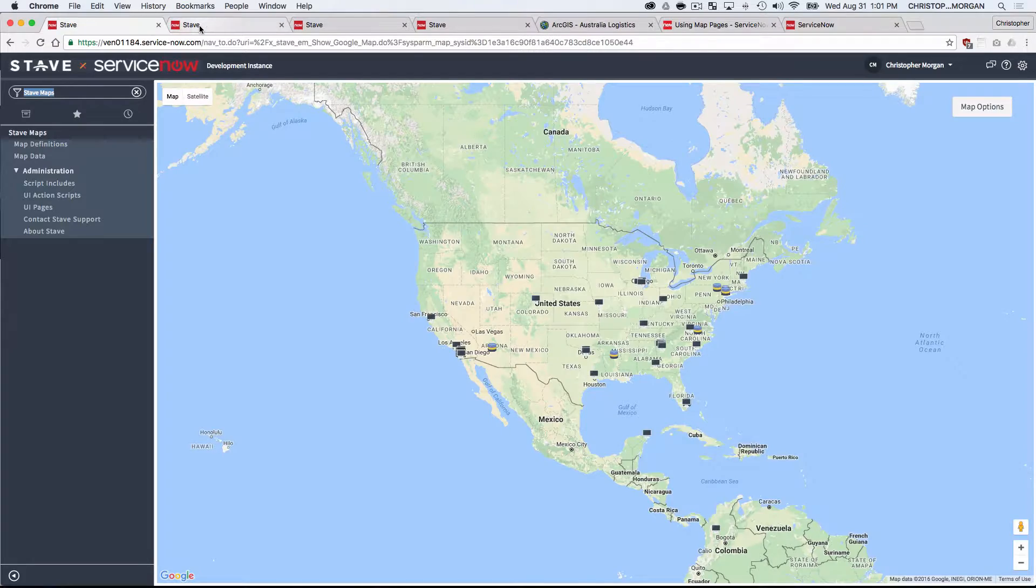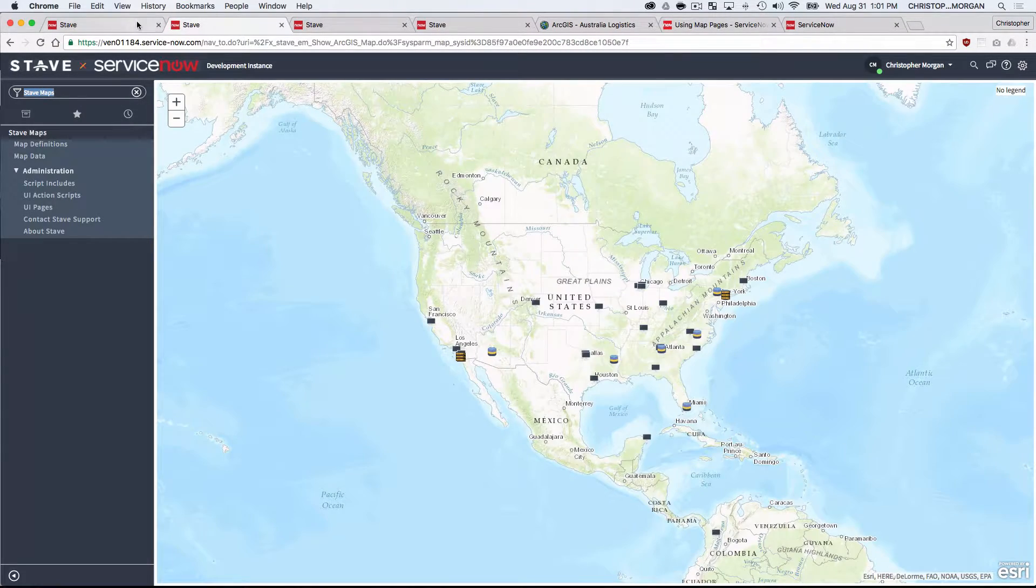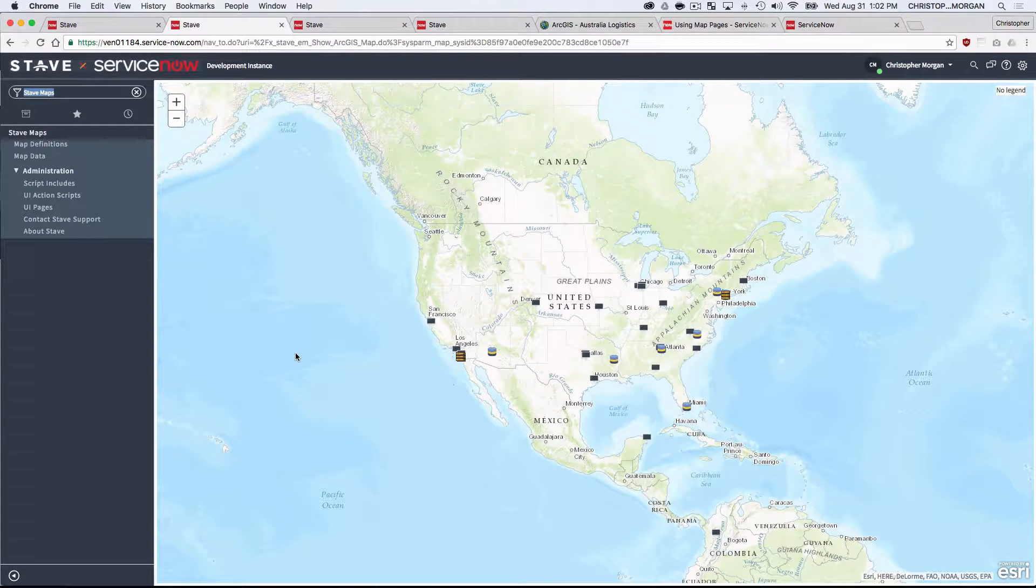You can see it's the same. Google Maps, Esri, Google Maps, Esri, Google Maps, Esri. It makes perfect sense. You just have a different option in map providers.